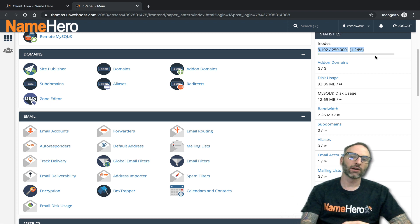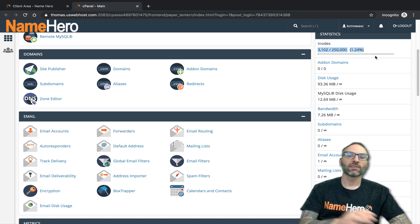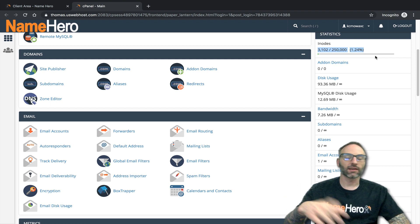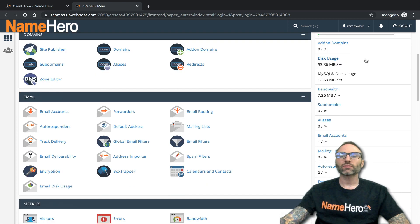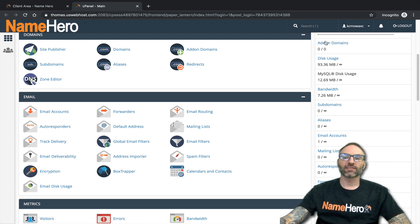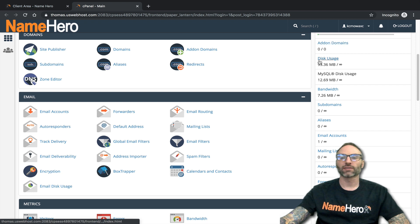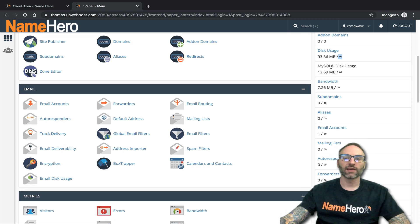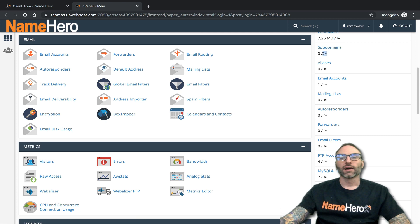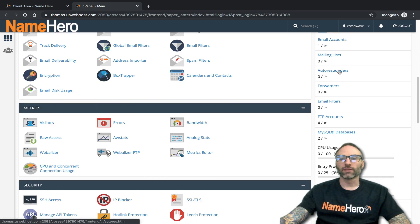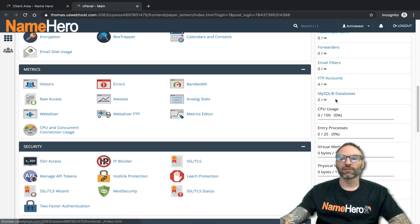Add-on domains are not allowed on the basic package — that's just a basic package limitation. Disk usage, MySQL disk, and bandwidth are not monitored or capped. Subdomains, aliases, email, mailing lists, autoresponders, forwards, and email filters are all unmetered.